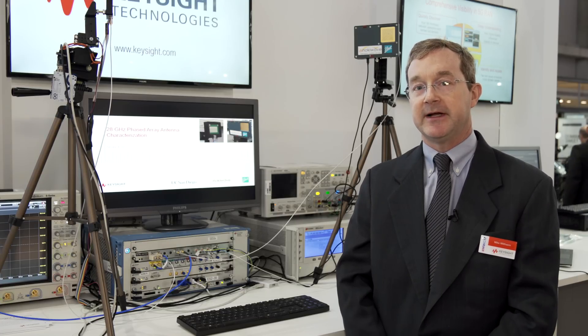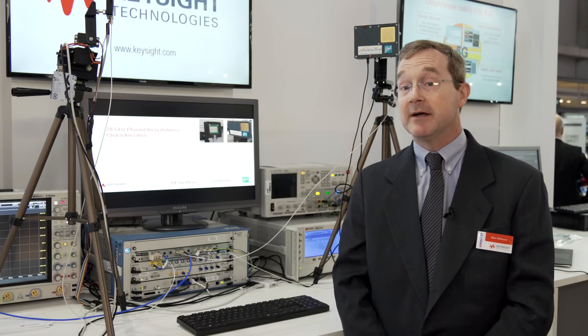Hi, my name is Mike Milheim. I'm the 5G technical architect at Keysight Technologies. We're at Mobile World Congress 2017 introducing some work we're doing for testing phased array antennas.